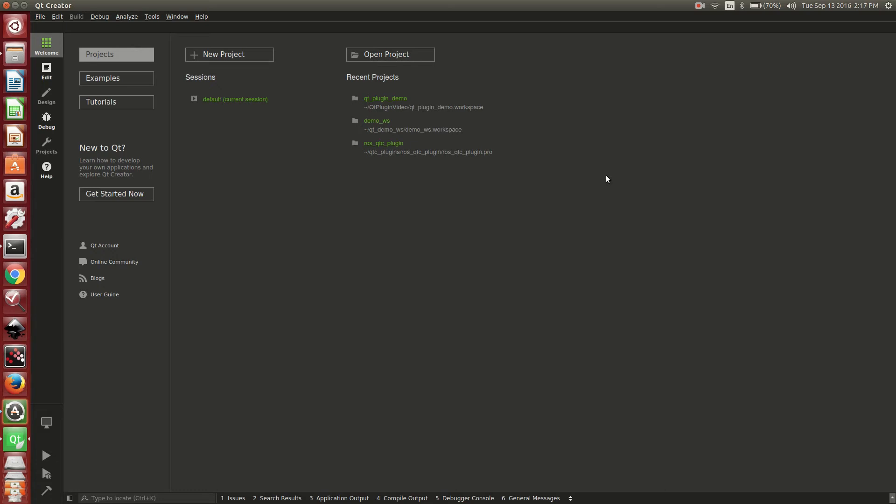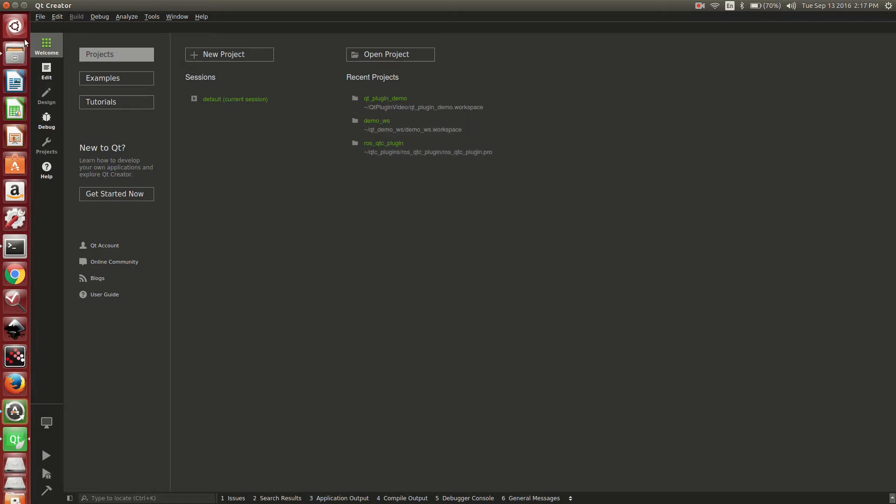This tutorial will explain how to set up the run and build settings for the ROS Qt Creator plugin. To speed things up, first we will start with an existing project.